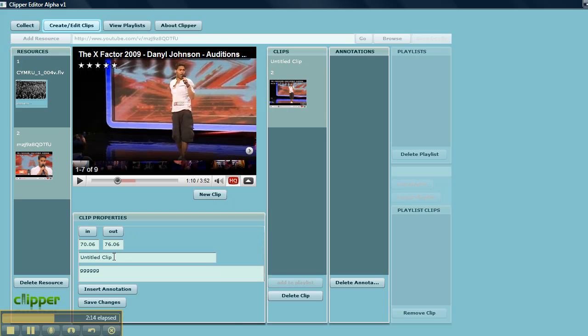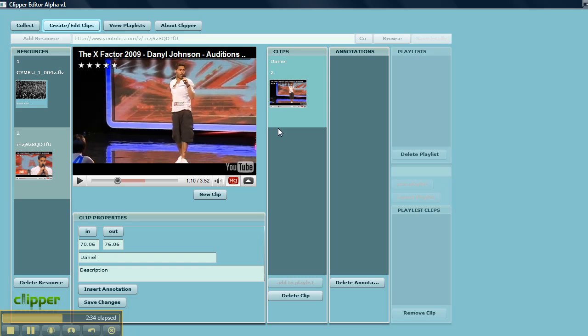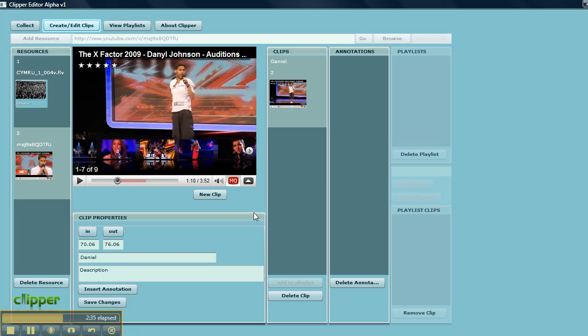I am going to call this Daniel. The description should go here. I am going to save changes. There we are. So that is creating a clip for each resource.